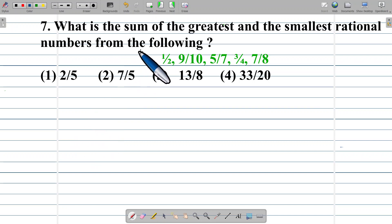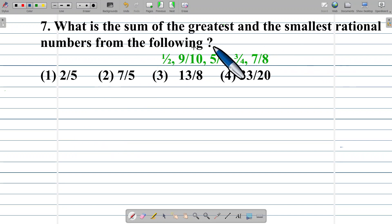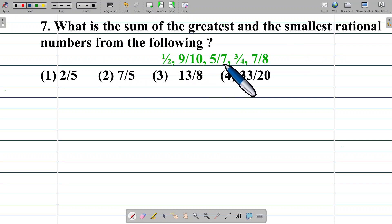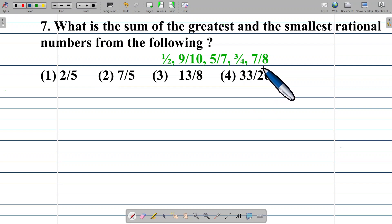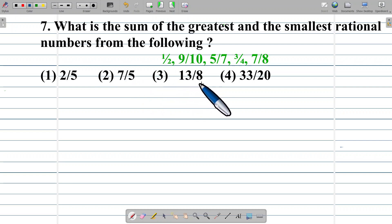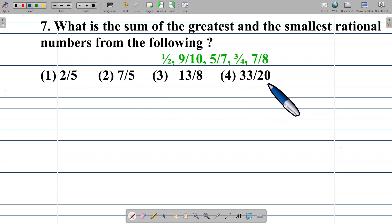Example number 7: What is the sum of the greatest and the smallest rational number from the following? 1/2, 9/10, 5/7, 3/4, 7/8. Option 1: 2/5. Option 2: 7/5. Option 3: 13/8. Option 4: 33/20.